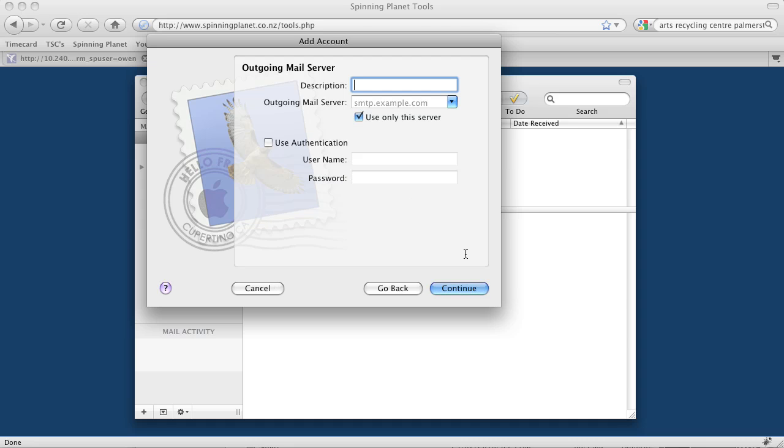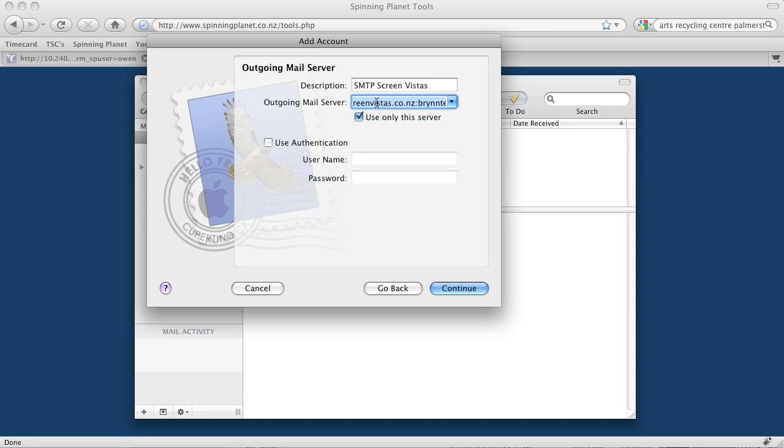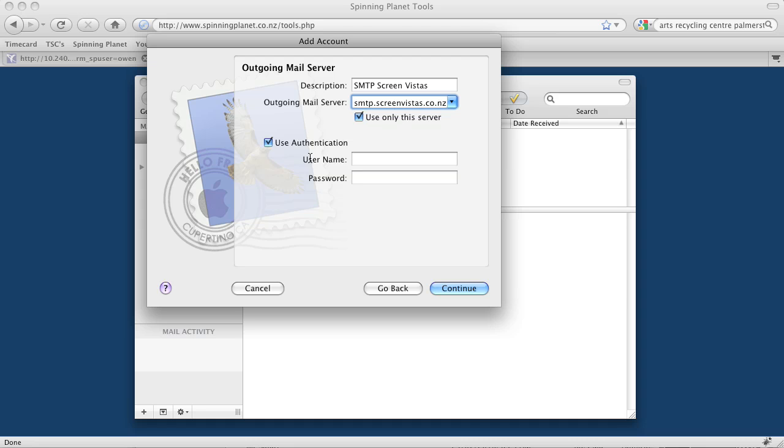Now it wants to know the name of our outgoing mail server. As a description, I'll call this SMTP ScreenVistas, and the name of the server is smtp.screenvistas.co.nz. We only want this account to use this outgoing mail server. We have to authenticate on the way out, so we put in our username and password again.